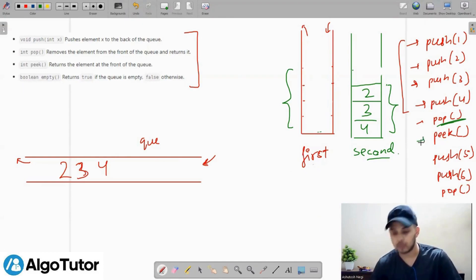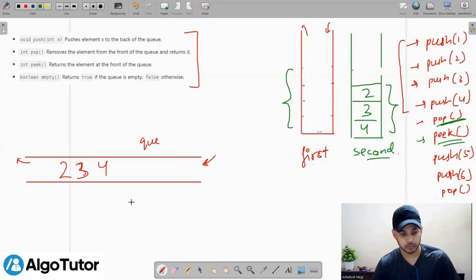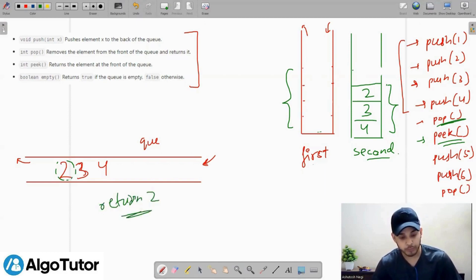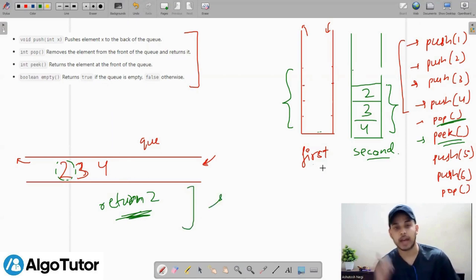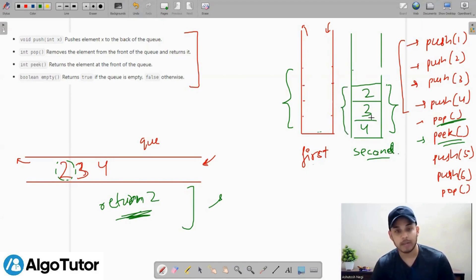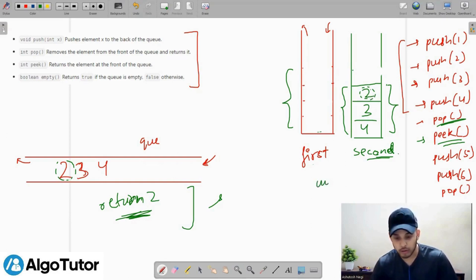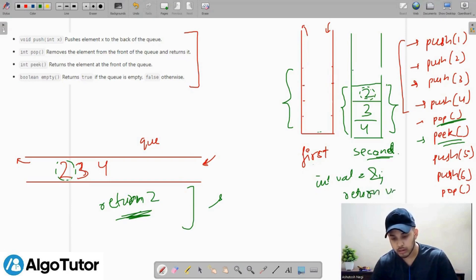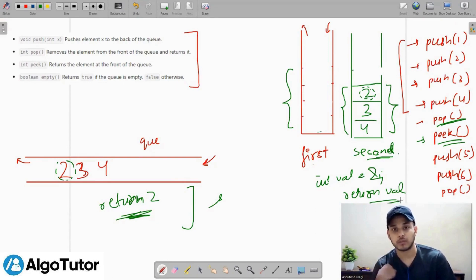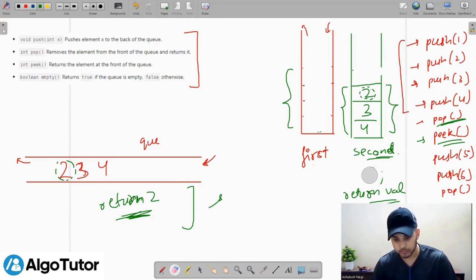Now let's talk about the peek function. For the queue, peek returns the front element, which after popping 1 would be 2. To implement peek with the two stacks, I check the second stack — its topmost element represents the front element of the queue. I create a variable 'val', assign it the top of the second stack, and simply return 'val'.